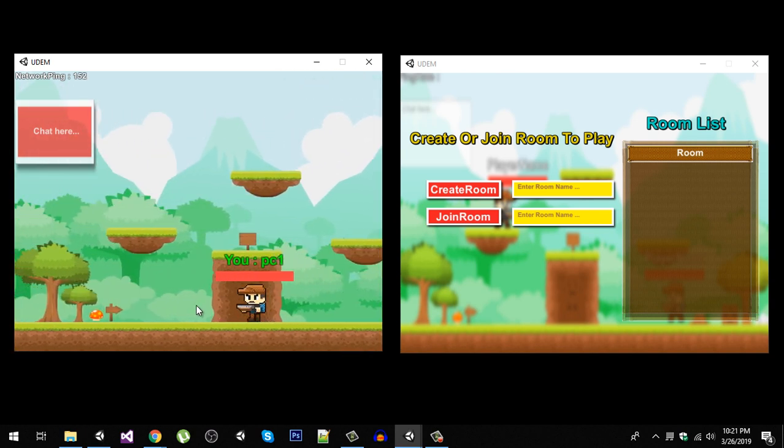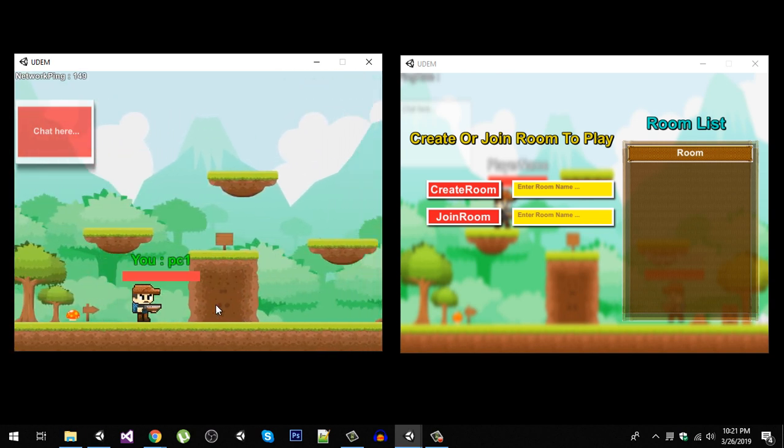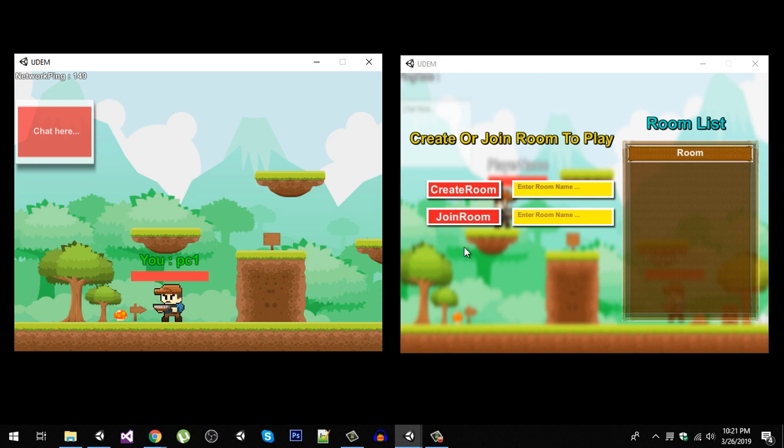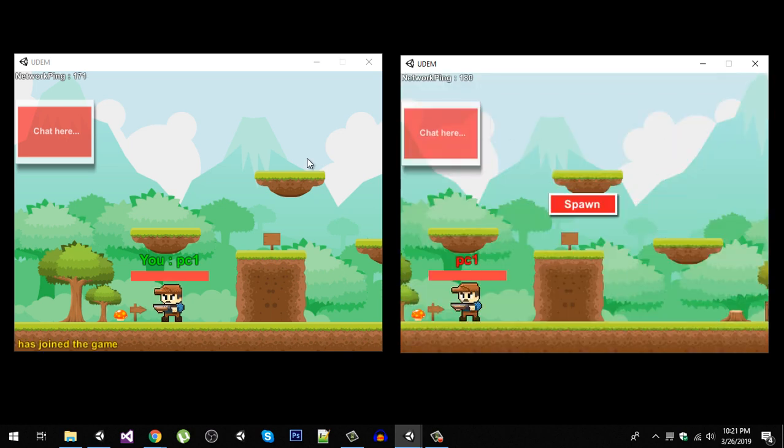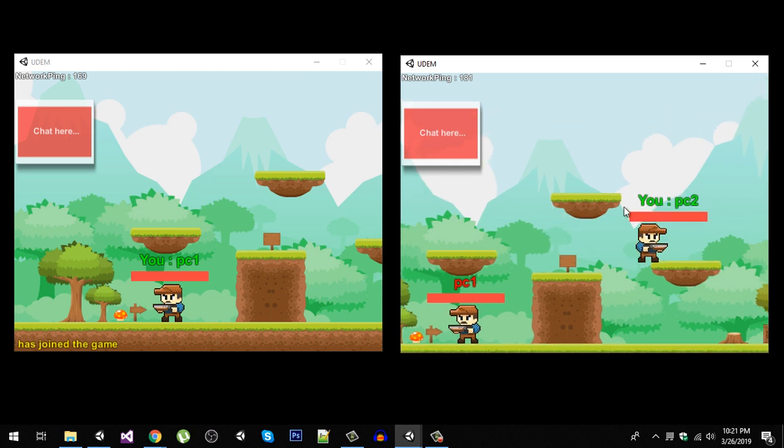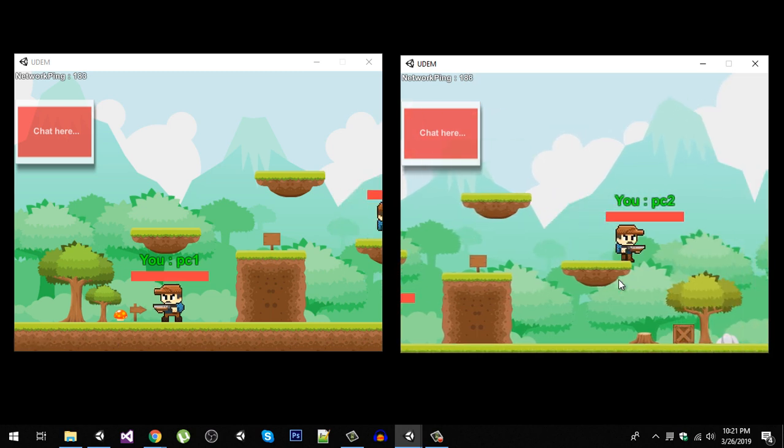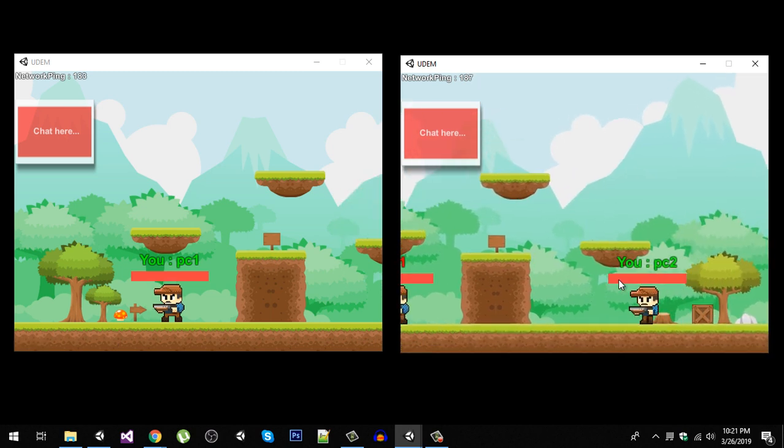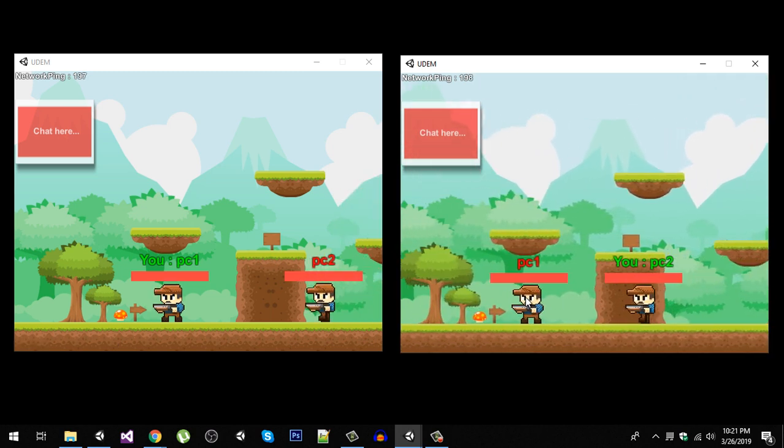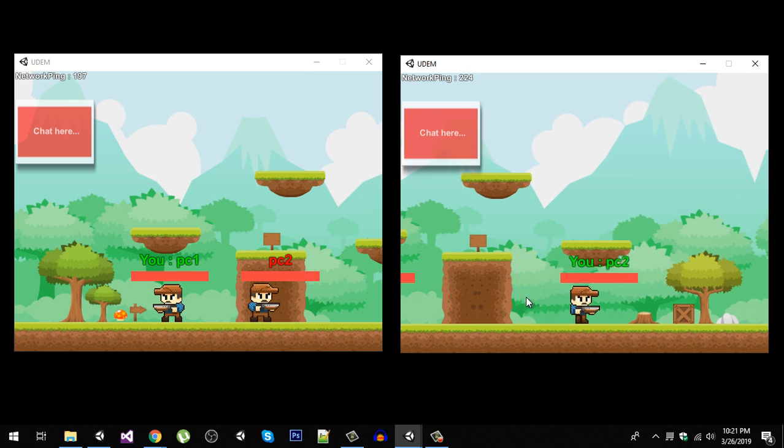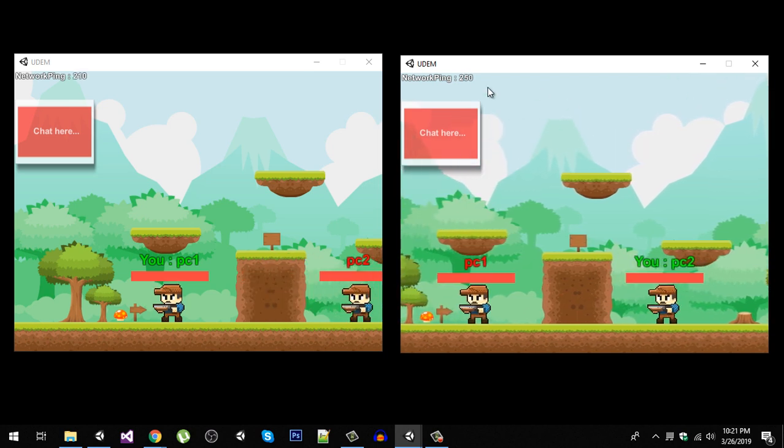Either we can enter the name of the room to join that room, or simply click on the room. We are going to join the same room and spawn our player. Now you can see our movement. My ping rate is too high, so you will see a lag. Otherwise, the game will run very smooth.